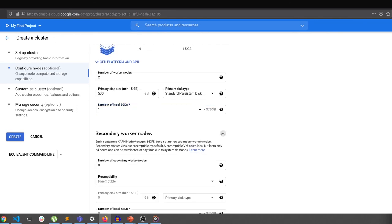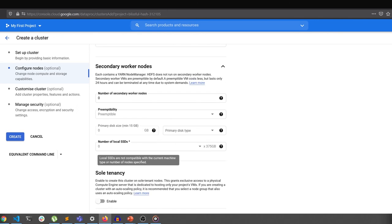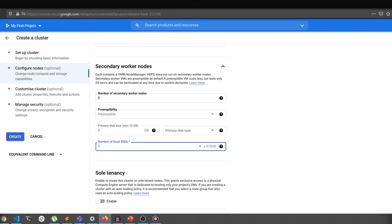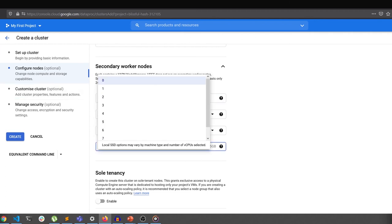If you are using secondary workers, add local SSDs to them too. And that's it. All the other configuration for the clusters stays the same as we have discussed in the previous section.